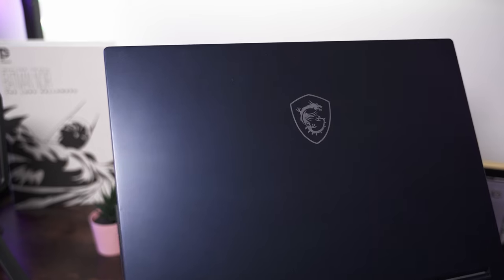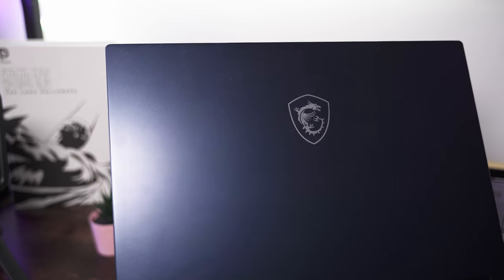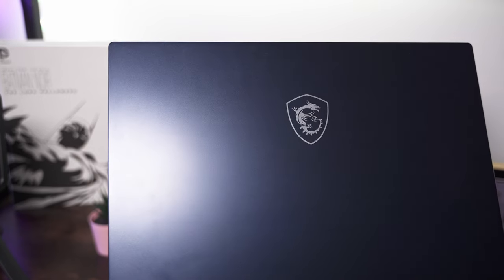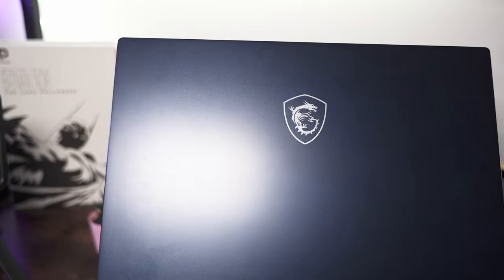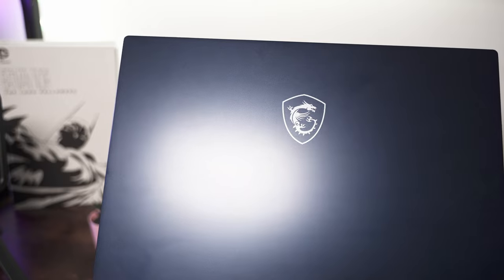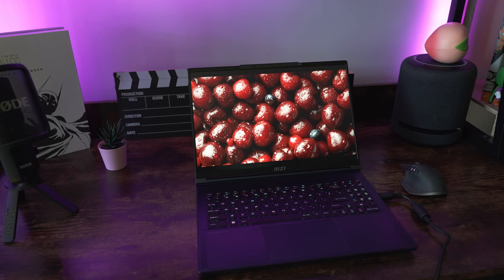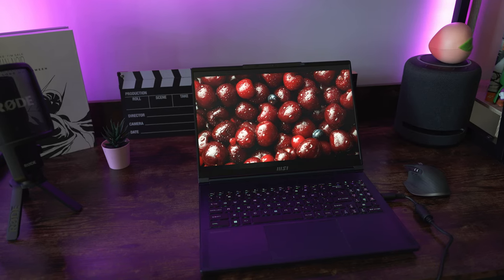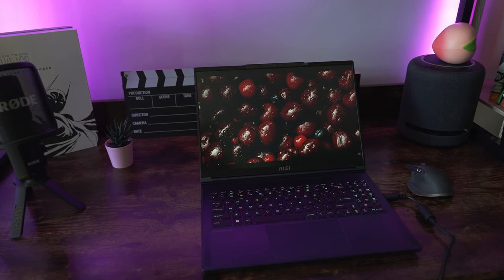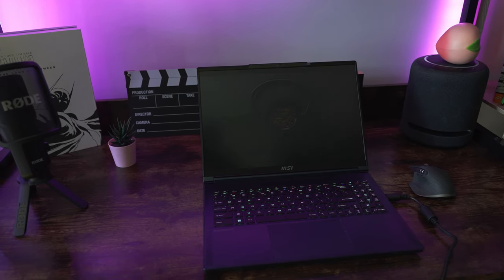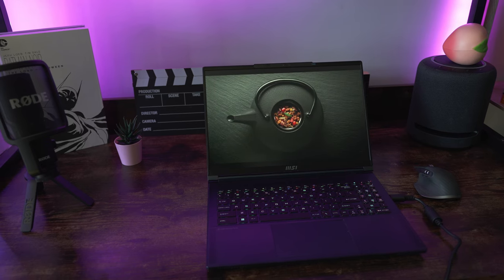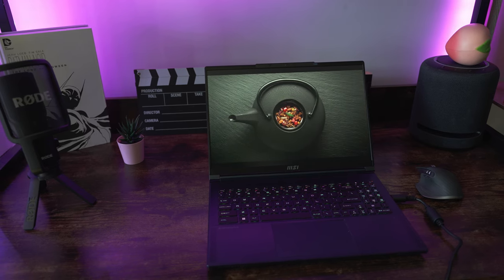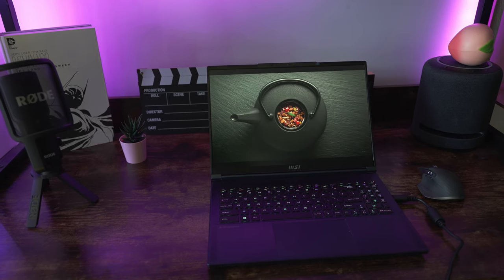The Stealth 16 Studio positions itself as a great choice not just for content creators or gamers, but also for anyone who wants a powerful and portable laptop that doesn't compromise connectivity or screen size.